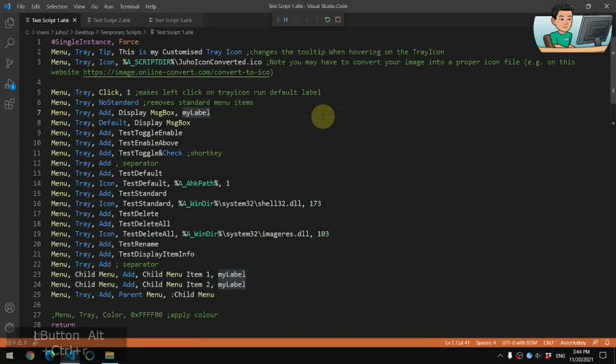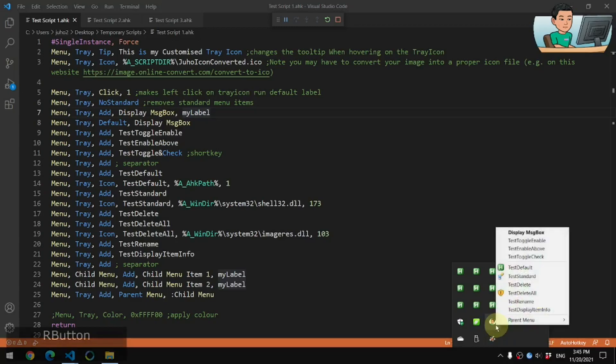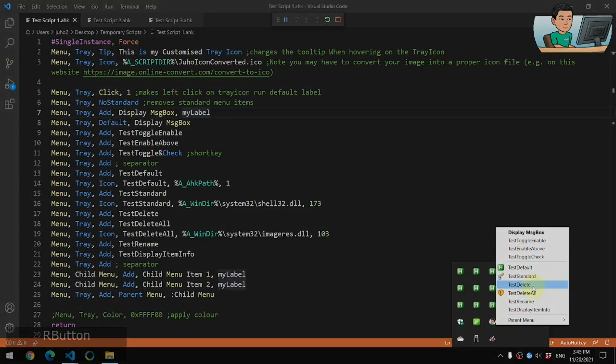Hi everyone. In today's video, I'm going to go through the steps through which you can customize your tray icon for your AutoHotkey script, as well as the right-click menu for the tray icon. So if you're interested in this topic, please continue watching.